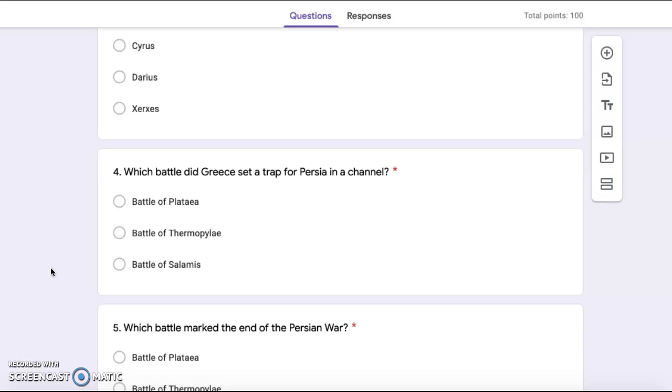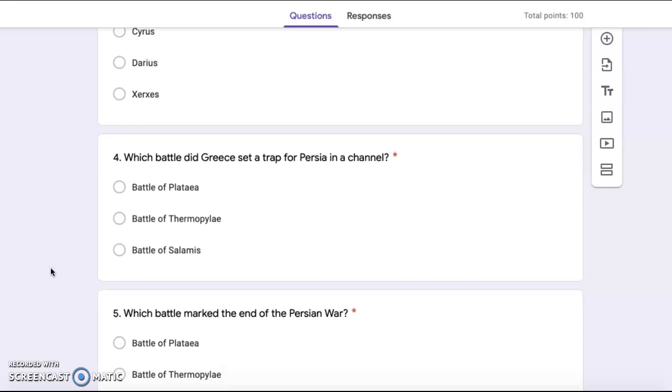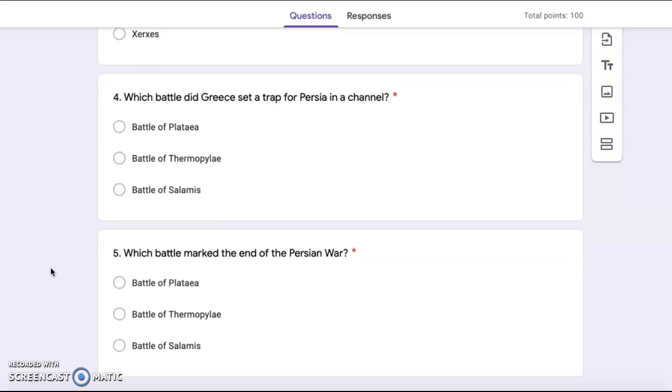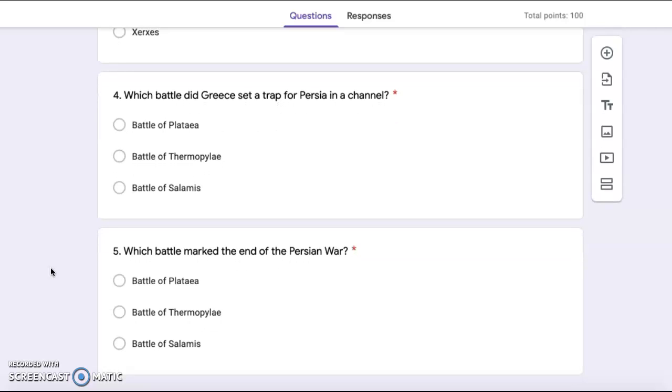Number five, which battle marked the end of the Persian war? Battle of Plataea, Battle of Thermopylae, Battle of Salamis.